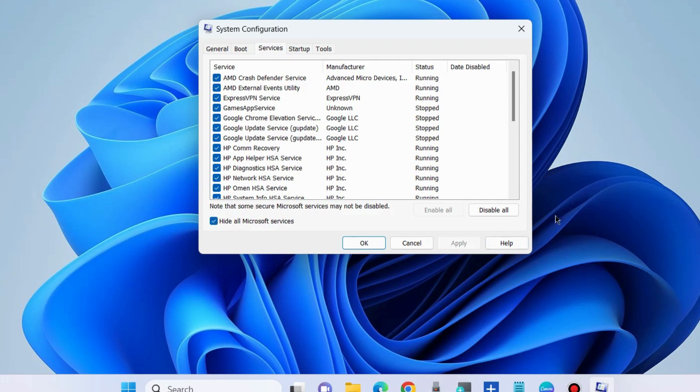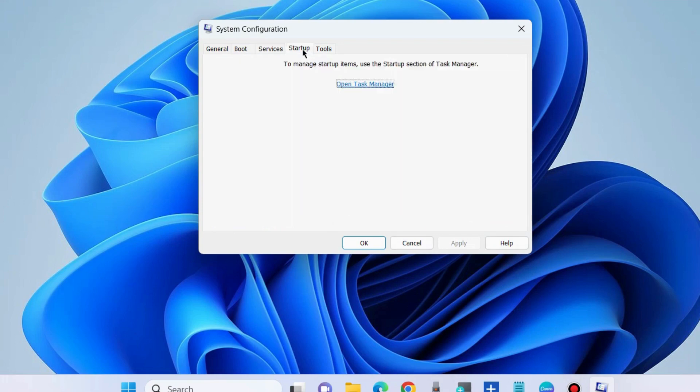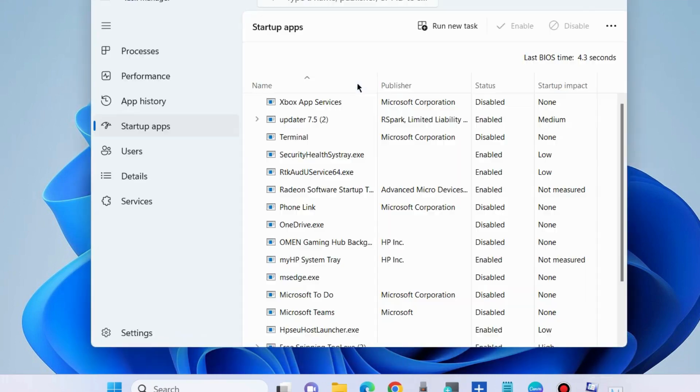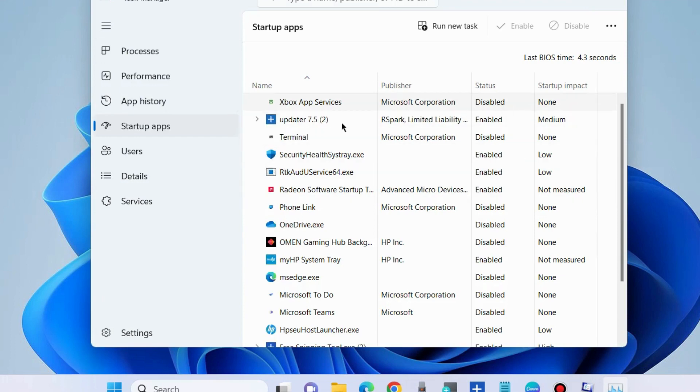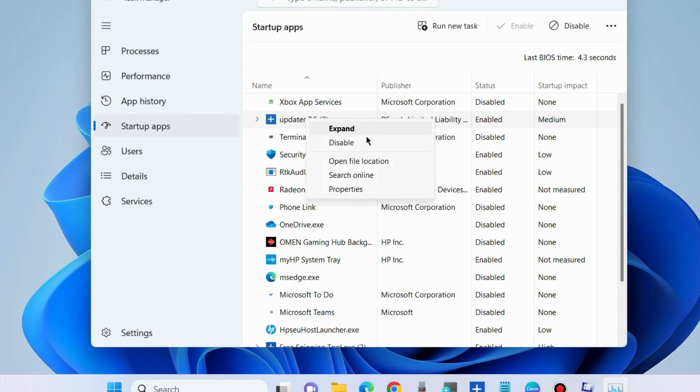After that, go to the Startup tab and open Task Manager. Look for all startup apps that are in enabled mode. Manually right-click on each one and choose Disable, one by one, for all of these startup apps.